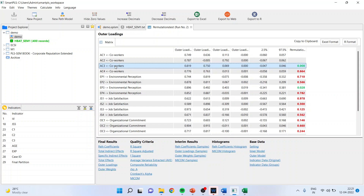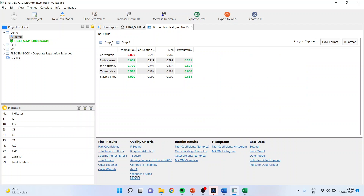As step one and step two are established, we can say partial measurement invariance is confirmed and we can proceed for multi-group analysis. If you stop here there is no problem — you can report the separate results for male and female. Step three is not mandatory. We are only carrying out step three to establish whether the pooled model will work or not, whether pooled results will work or not. That is the reason we go to step three.